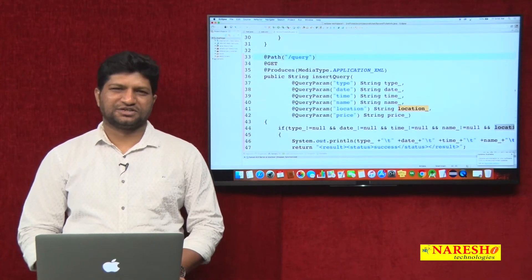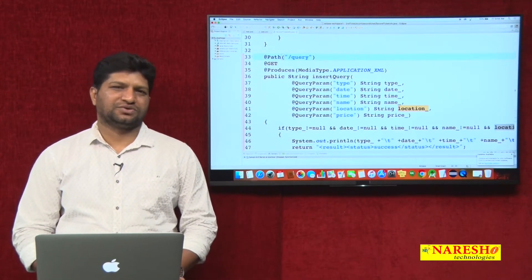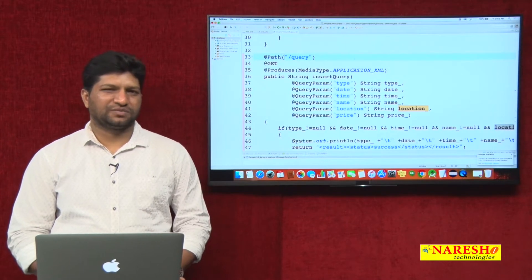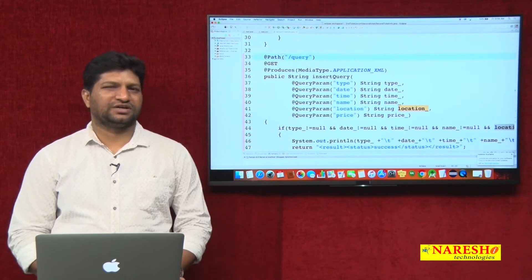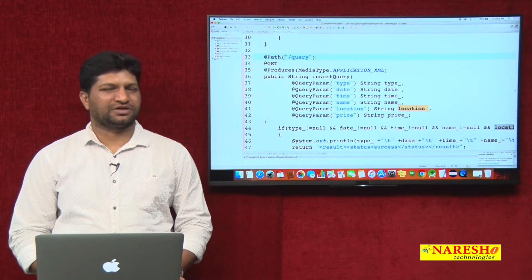Welcome to Narush IT, this is Mahesh. In my previous video, I explained how to inject data from consumer to provider by using path parameters and query parameters.